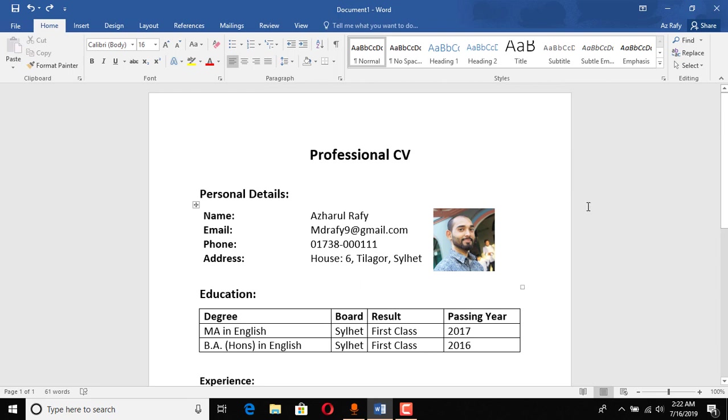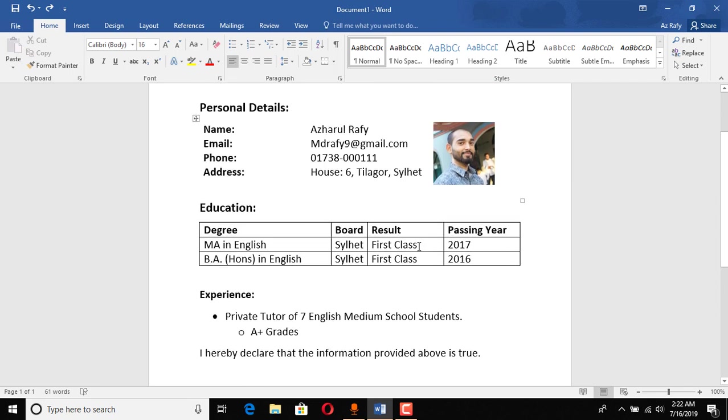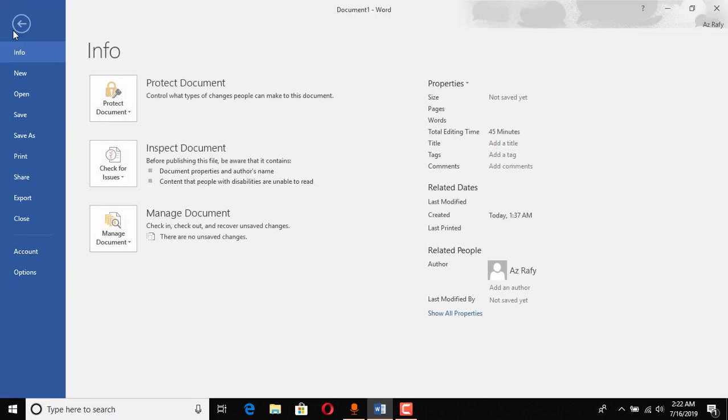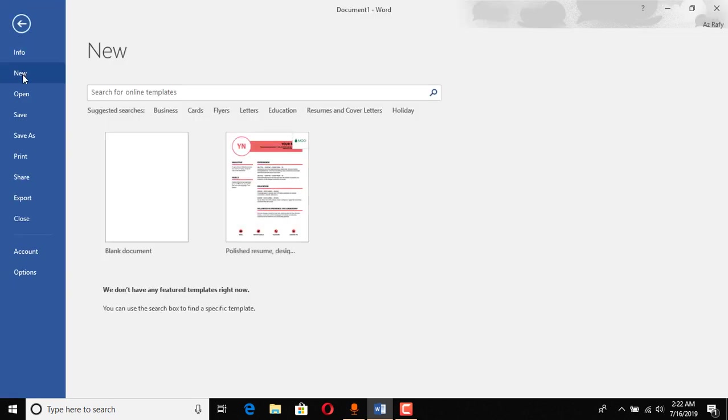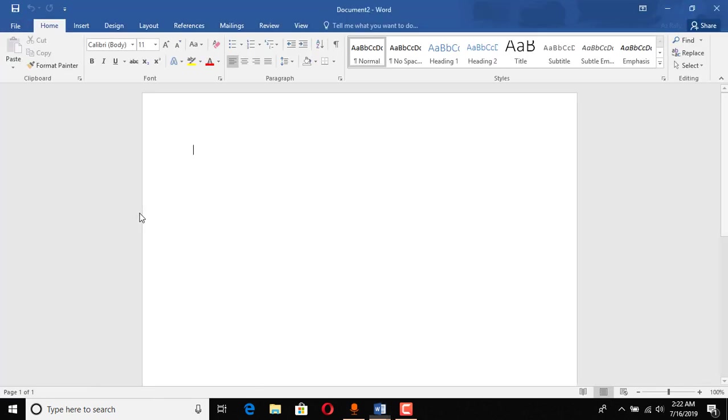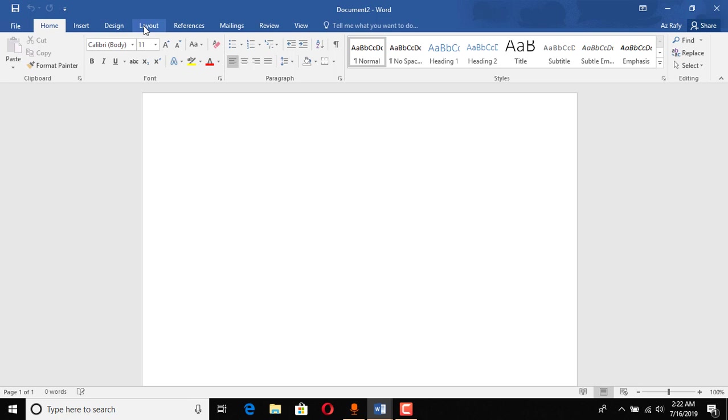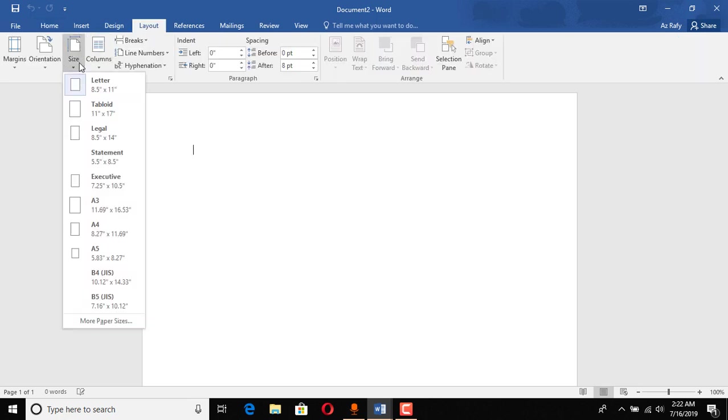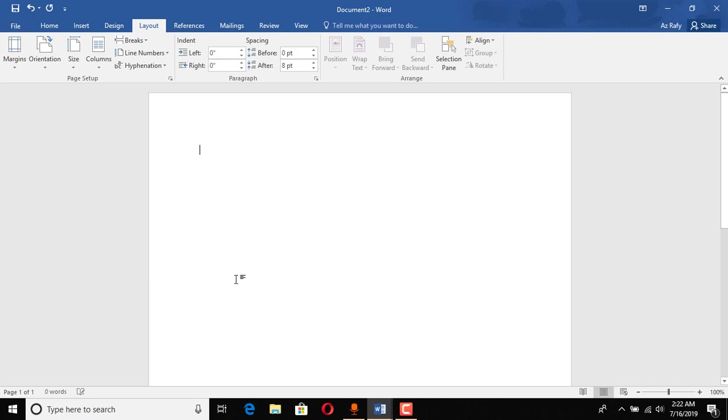Now I'm going to show you how to make this CV from beginning. So I am going to file and then going to click on new and click on blank document. And here after opening this page, you just have to go to layout and click on size and click F4 size.